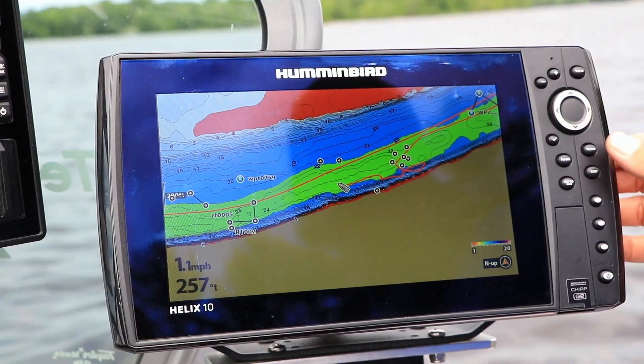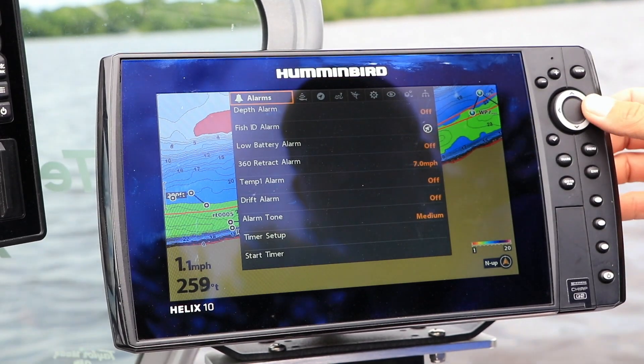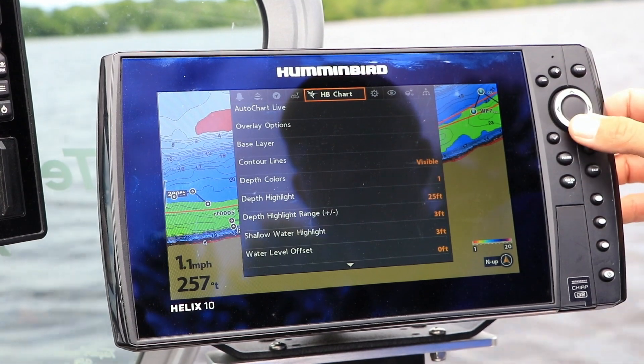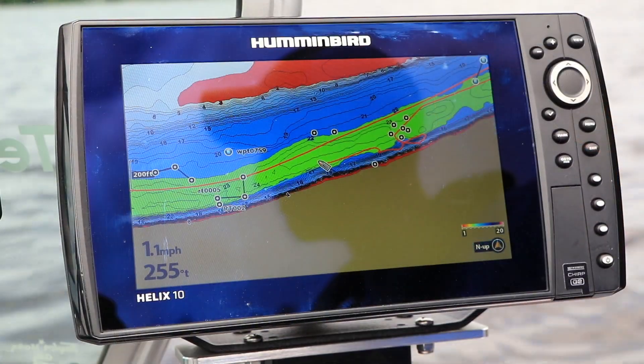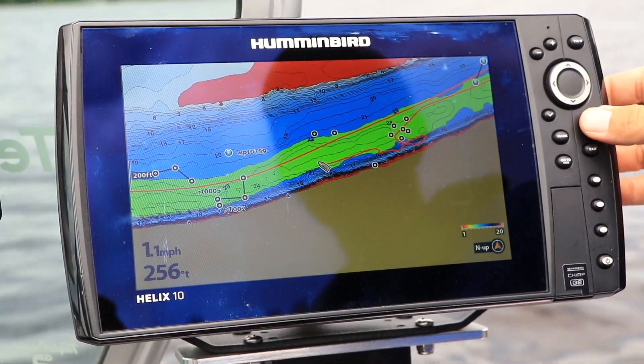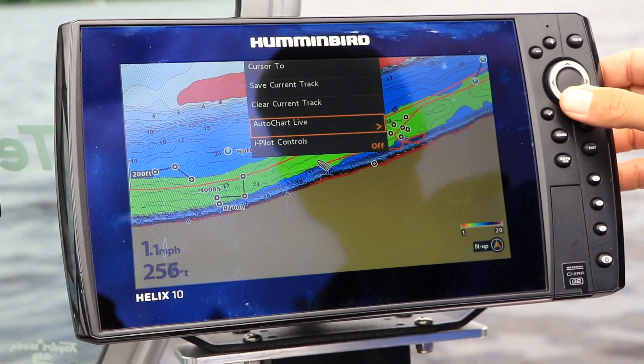Start creating your custom map using tools found in the AutoChartLive submenu. You can access the AutoChartLive submenu from the Humminbird chart menu tab or from the chart view's express menu.